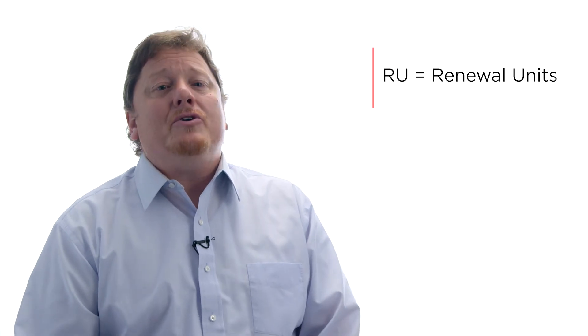Even better, this class is an AVIXA masterclass, so you can earn certification RUs. For any IT pros that might be watching, RU in this case refers to renewal units, not rack units. These RUs are continuing education credits that AV pros can use to maintain certain industry certifications. See? IT pros can learn things from AV pros as well.